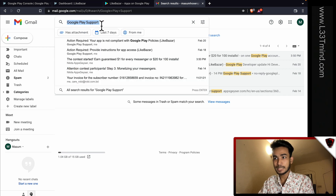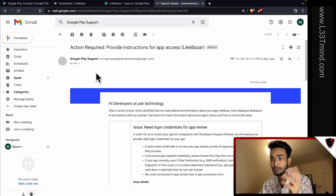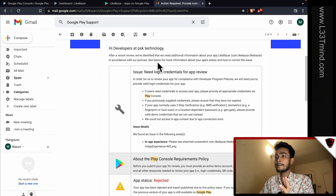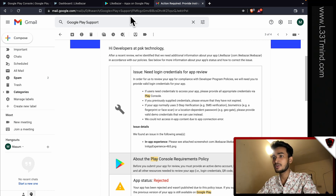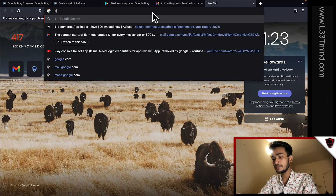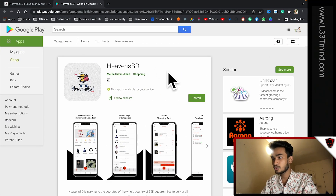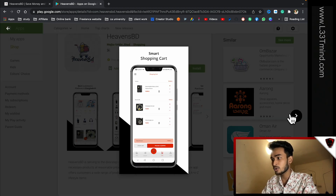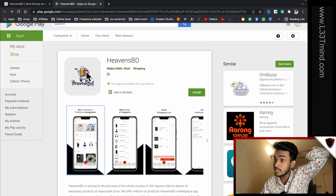So this is the message from Google Play Support which I received. First of all, I have to explain what app I uploaded. I am talking about an e-commerce app. I have been working on heavensbd.com — this is an active e-commerce app, heavensbd.com. This is a very good app.